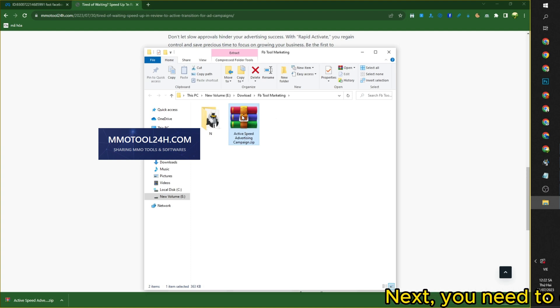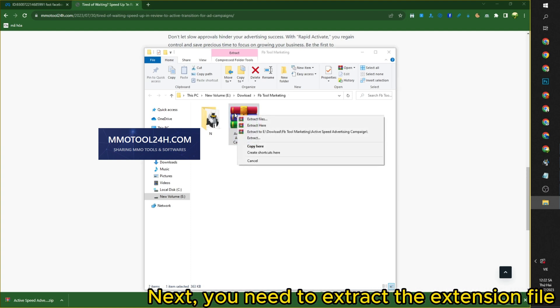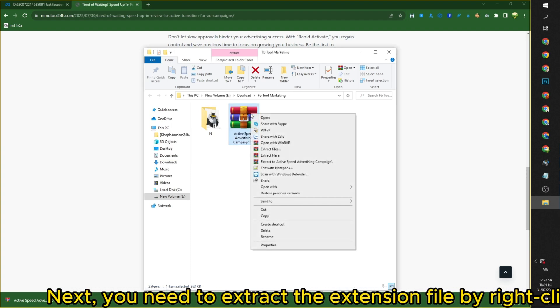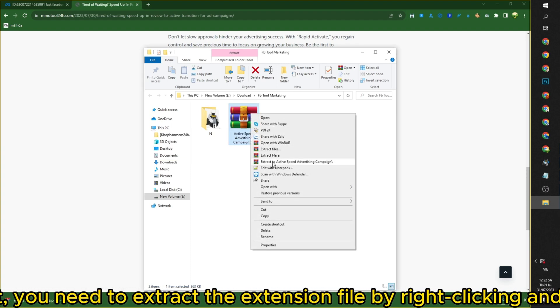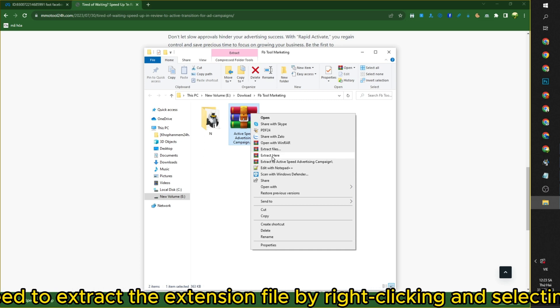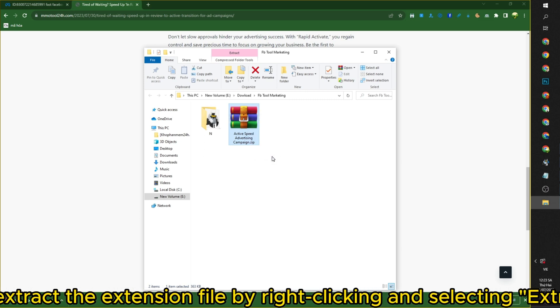Next, you need to extract the extension file by right-clicking and selecting Extract Here.